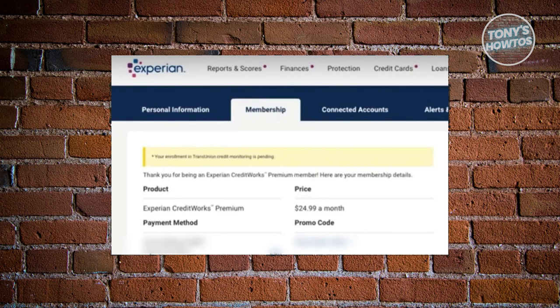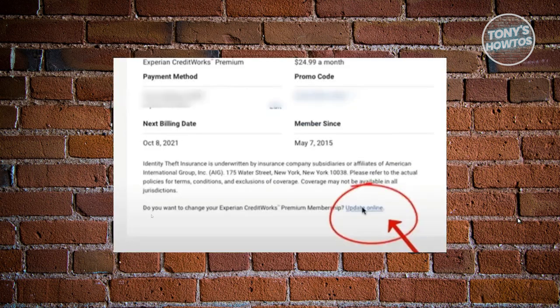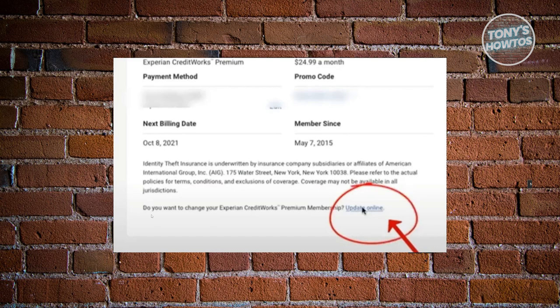Now from here, once you're in the membership page or tab, we want to scroll to the very bottom until you see the option that says update online. It's going to ask you, do you want to change your Experian credit works premium membership? Go ahead and click on the update online link there.